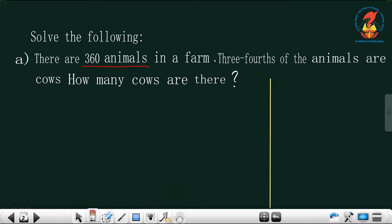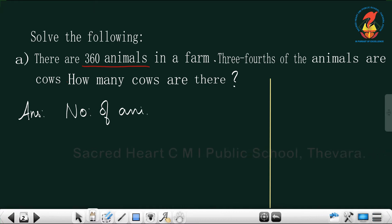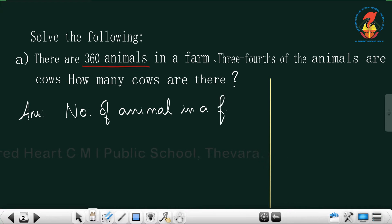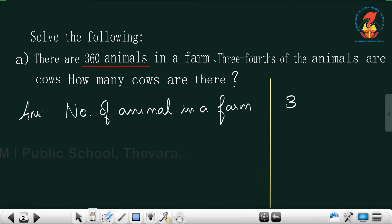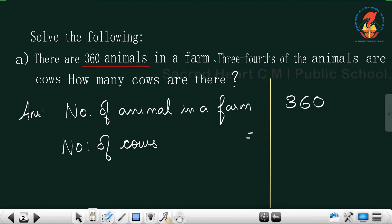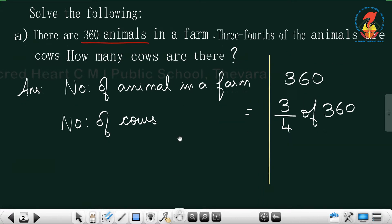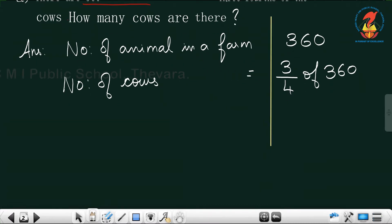We have a total of 360 animals at a farm. Out of this, three-fourth of the animals are cows, so you have to find out how many cows there are. Write the statement: number of animals in a farm is 360. Next, you need to find the number of cows. Since three-fourth of the animals are cows, you have to find the fraction of the number — three by four of 360.